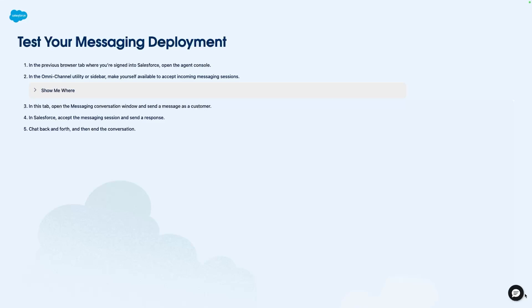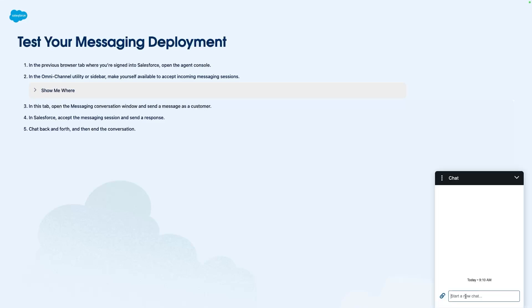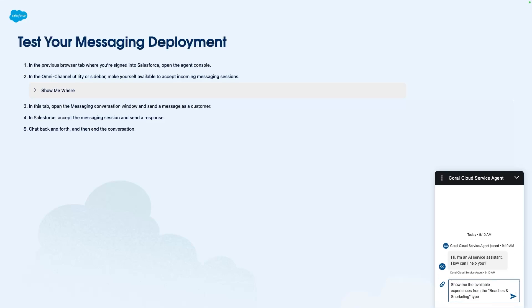So I'm going to start a conversation with my service agent and I'm going to ask it to show me the experience types available at Coral Cloud, our fictitious seaside resort.